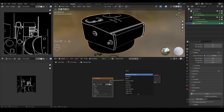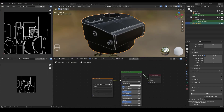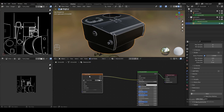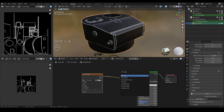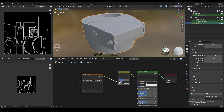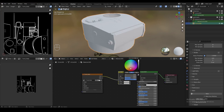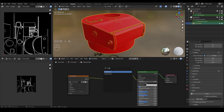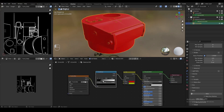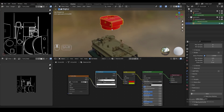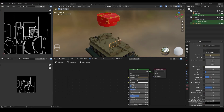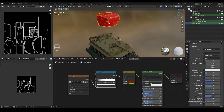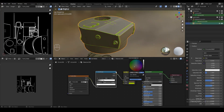We're going to create the principled node one more time and plug it between the image texture and the material output. Then we're going to add a mix RGB node between the image texture and the principled BSDF node. We can use this image texture to control the colors displayed on the model — replacing the black and white colors on the edge mask with any color we want. I'm going to copy the hex code of the original material and paste it into color one of the mix RGB node.